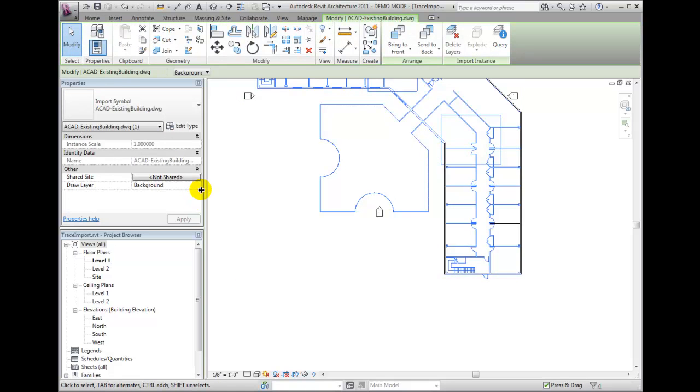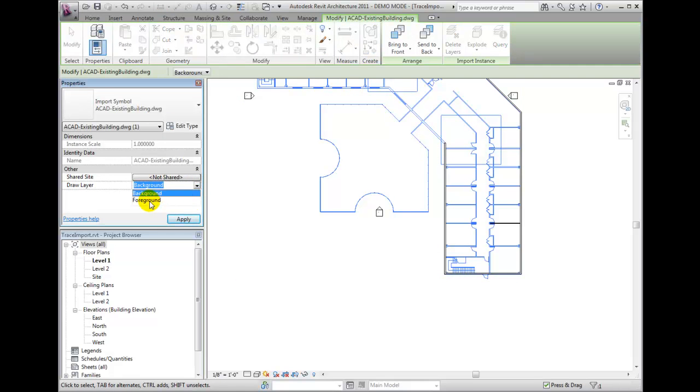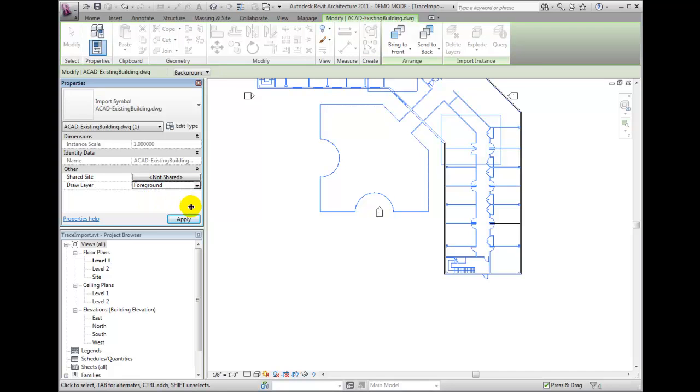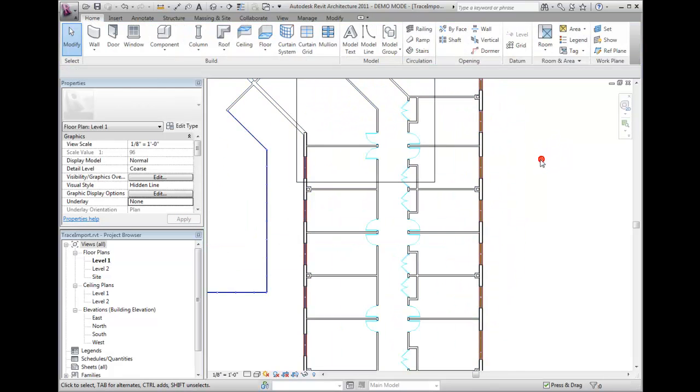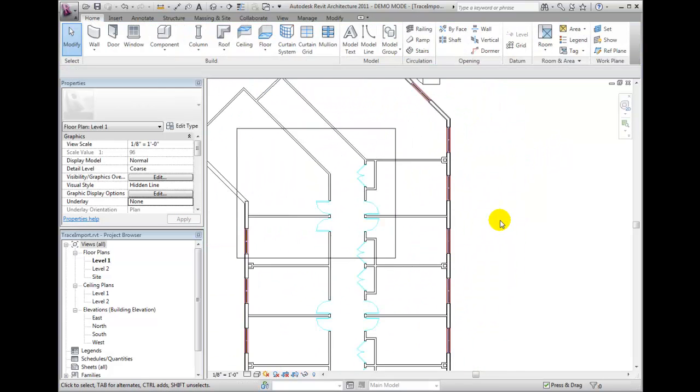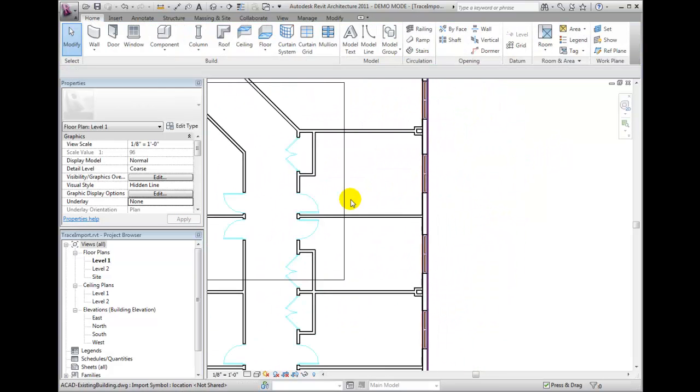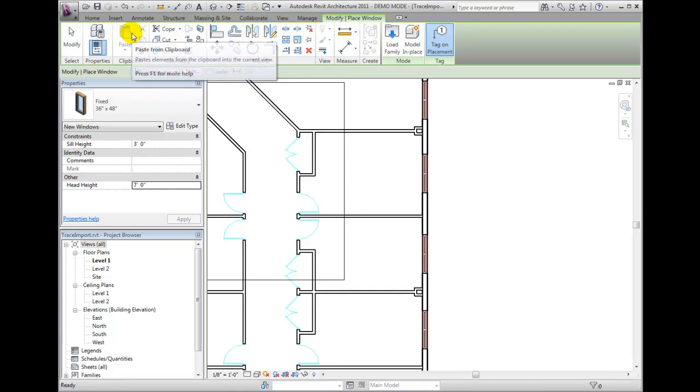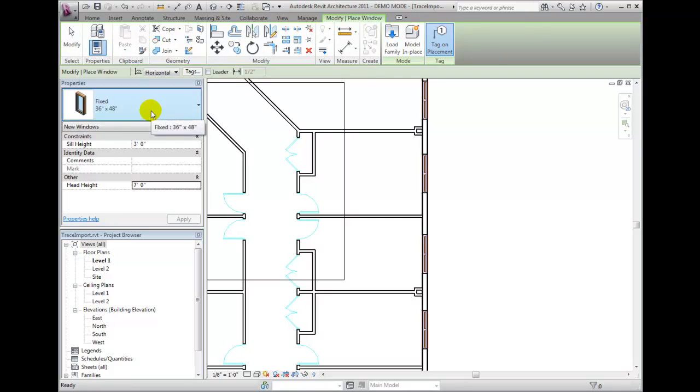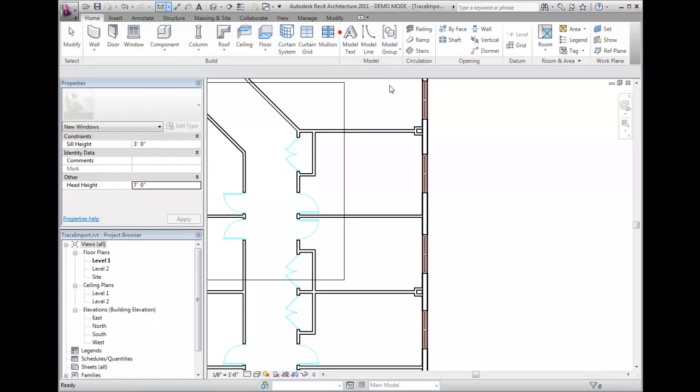Note, this is only available when the DWG is truly a 2D import symbol. A link or import must be brought in with the option of Current View Only enabled. Otherwise, you could simply set your visual style temporarily to Wireframe.